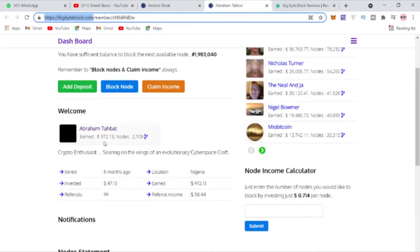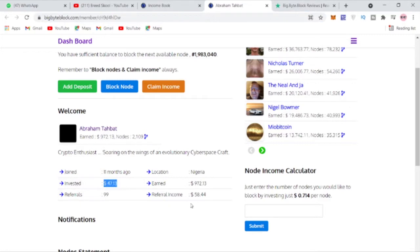You can see how much I invested. Of course I've referred a couple of people and I've earned also from Bid Buy Block. But if you look up here at the top earners, you can see Ivan, he has earned over $36,000.